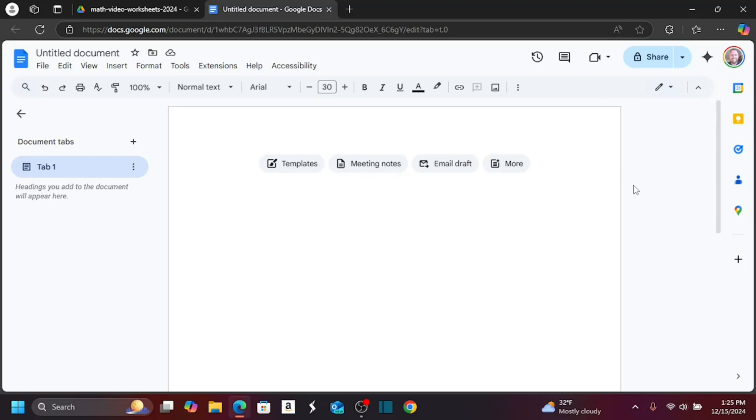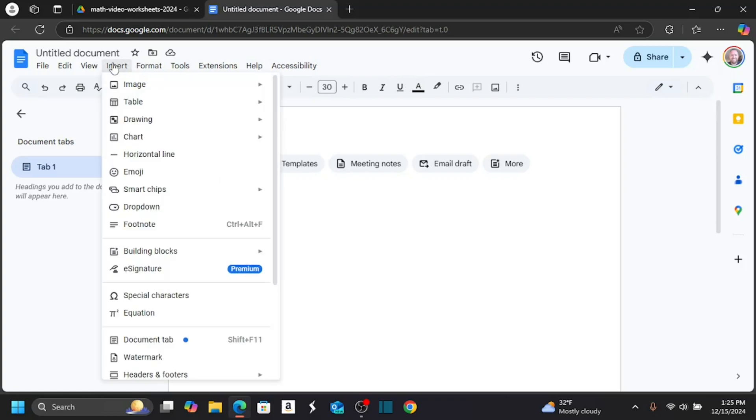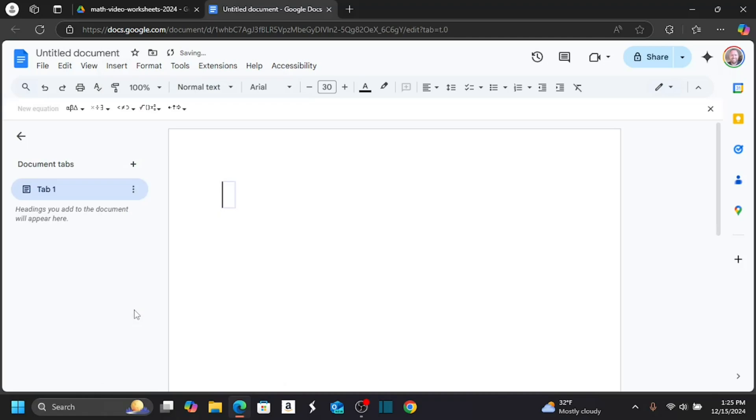So I have a blank Google Doc open, and let's say I want to insert a math equation. I can just go up to the toolbar here, find Insert, go on down to Equation,